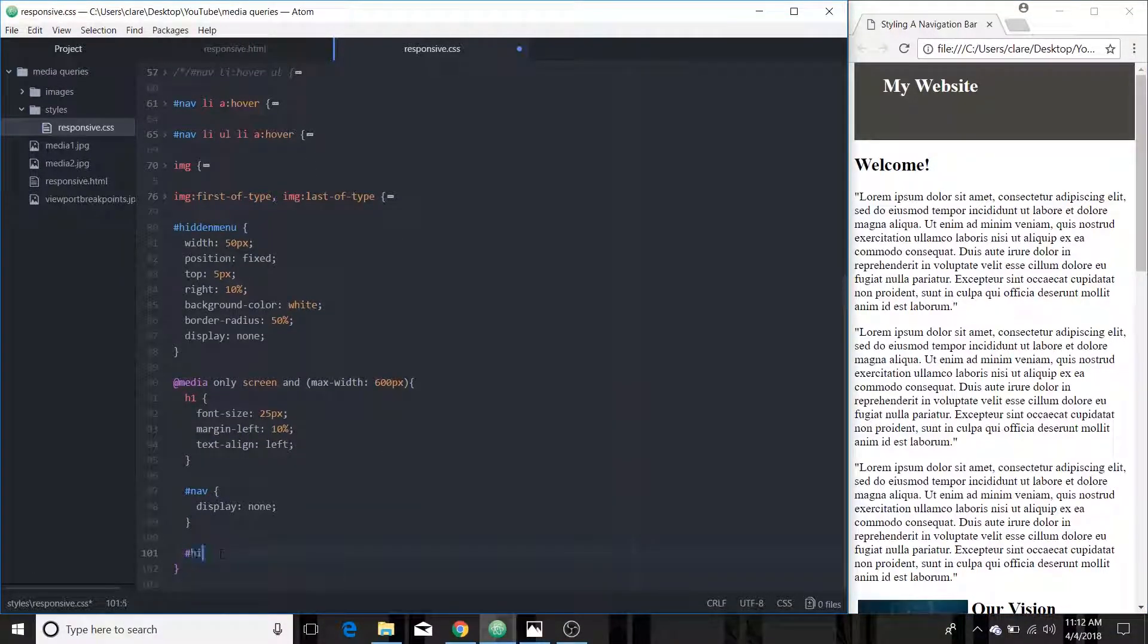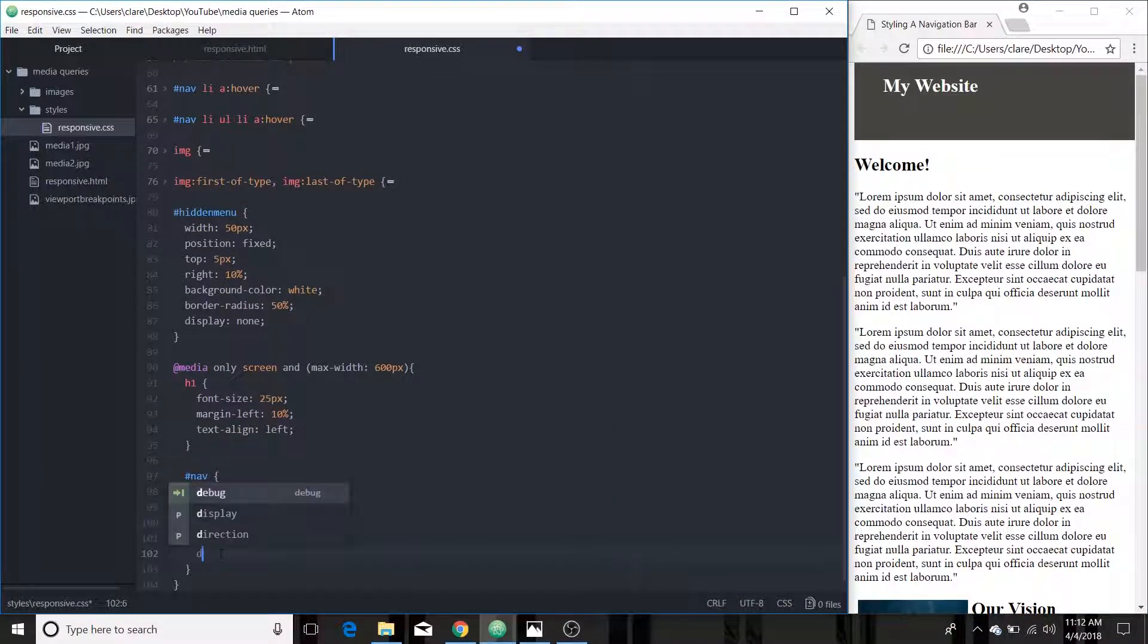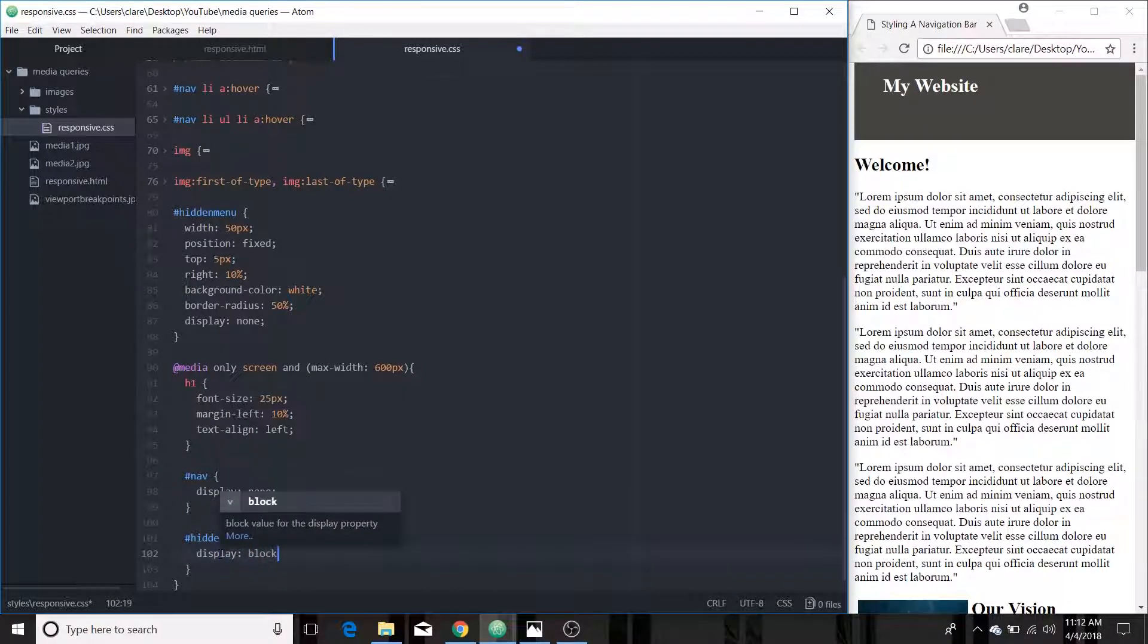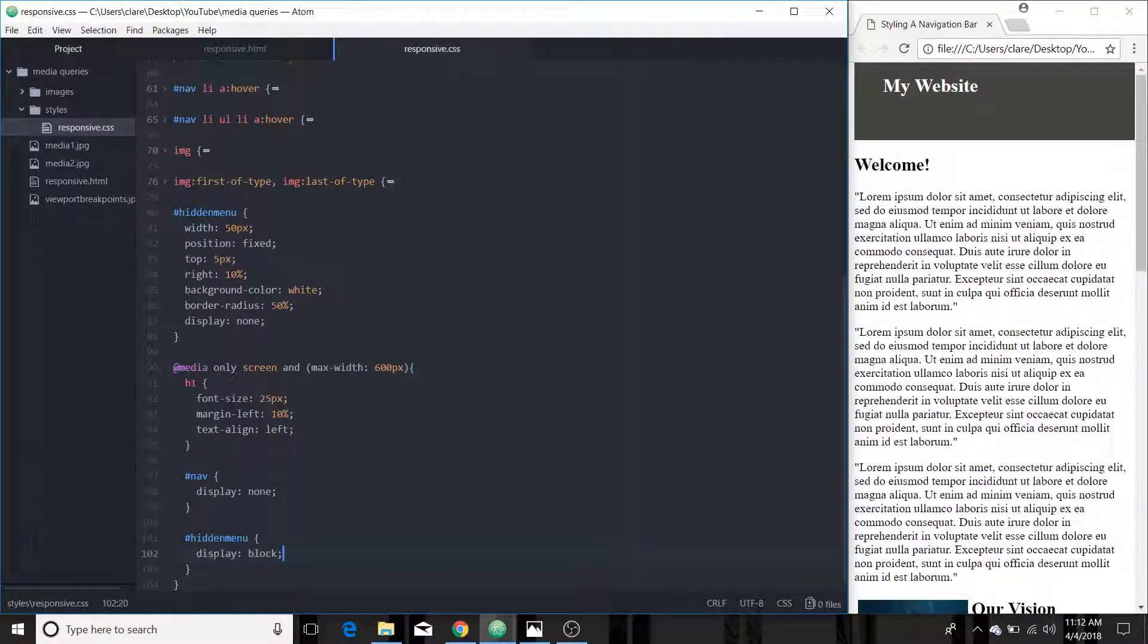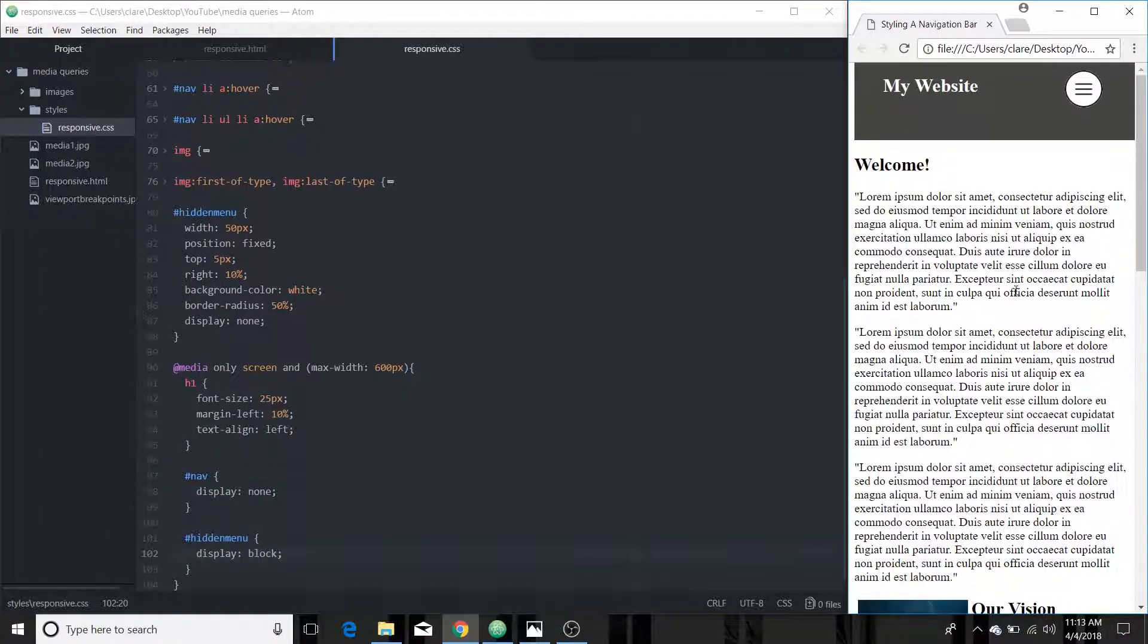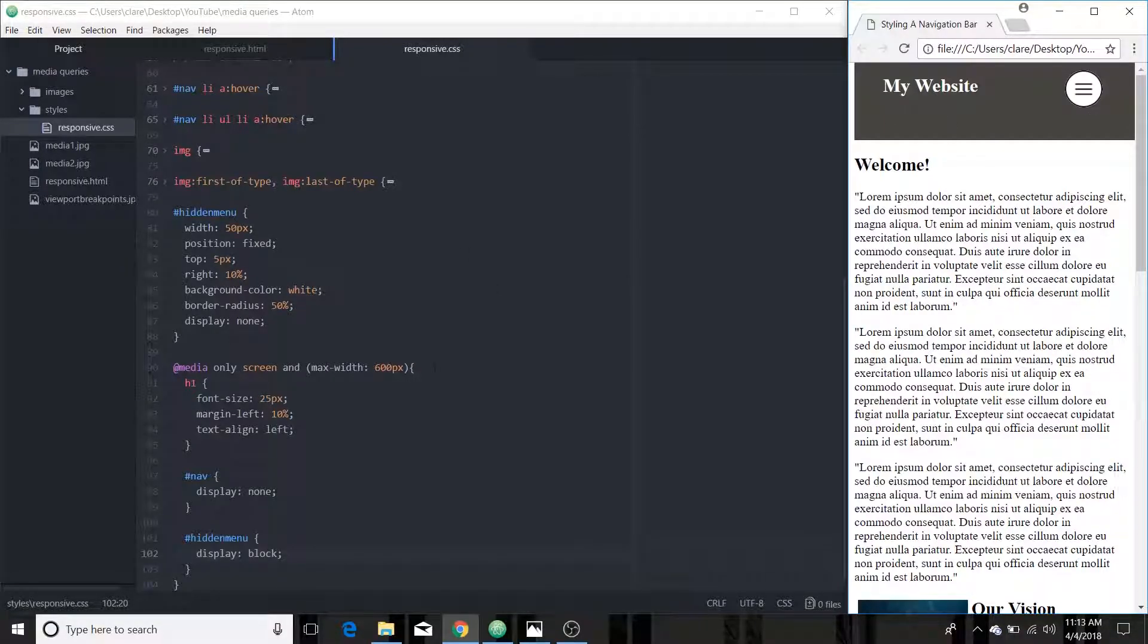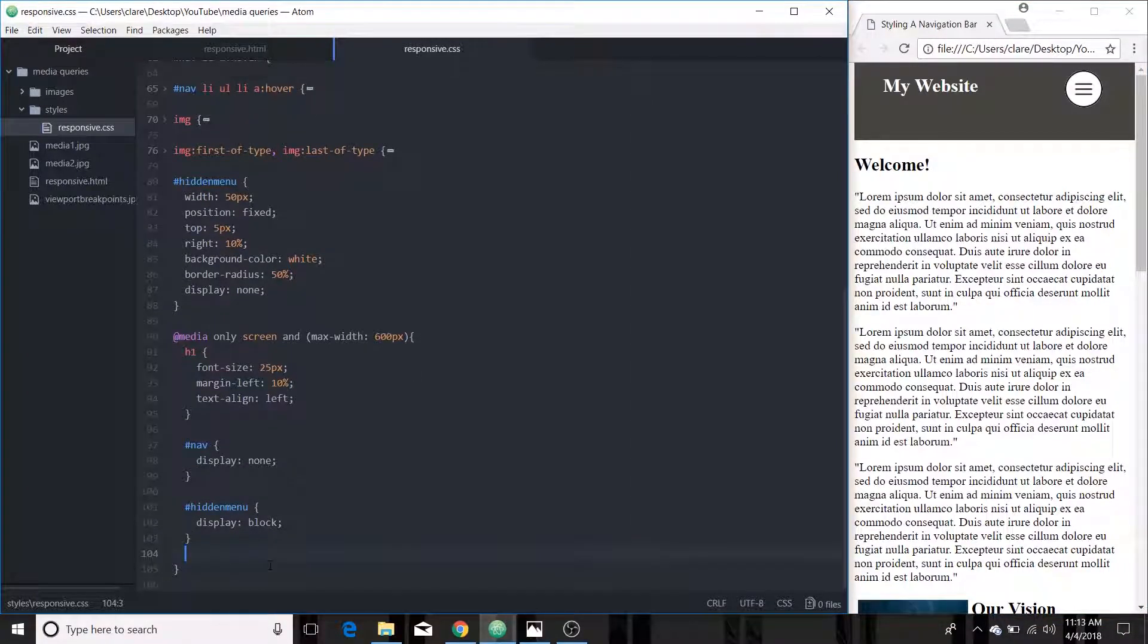And then we're just going to give it display none in the regular flow of the document and then when the screen is small we're going to set the display of our hidden menu to block so that will appear and the navigation menu will disappear when we're small.